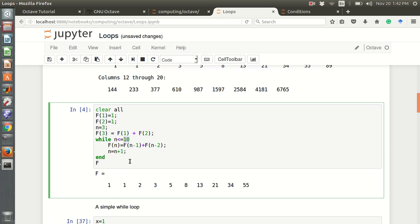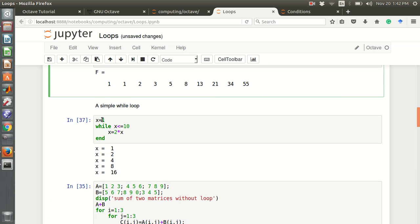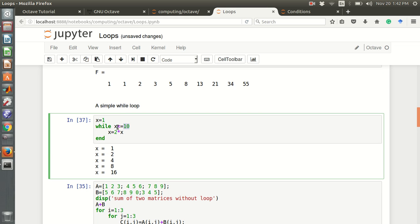Here is another simple while loop example: x equals 1, while x <= 10, x equals 2*x. So x is 1, condition 1 <= 10 is true, so x becomes 2. Then 2 <= 10 is true, so x becomes 4. Then 4 <= 10 is true, so x becomes 8. Then 8 <= 10 is true, so x becomes 16. Then 16 <= 10 is false, so the loop breaks and prints x = 16.